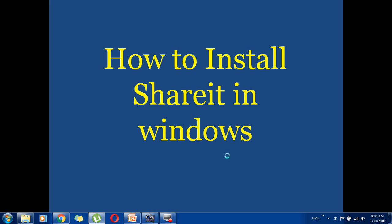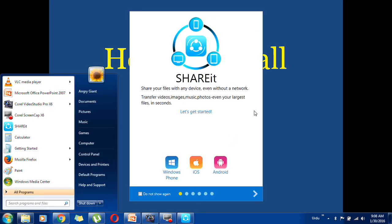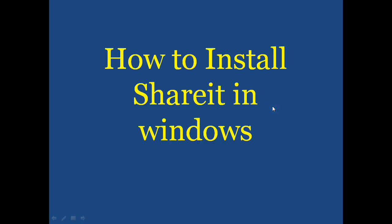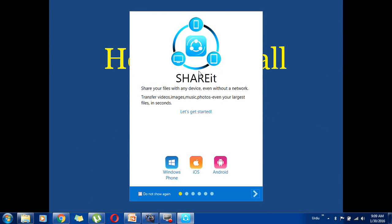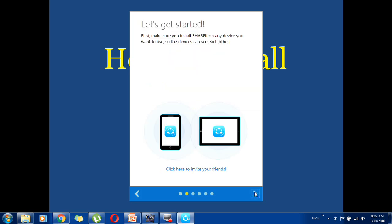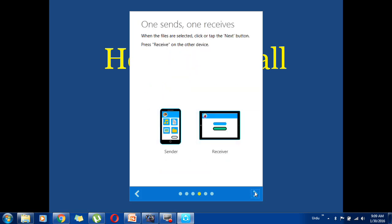Now you can see that SHAREit has been successfully installed. You just have to click on 'Do not show' to dismiss the prompt.